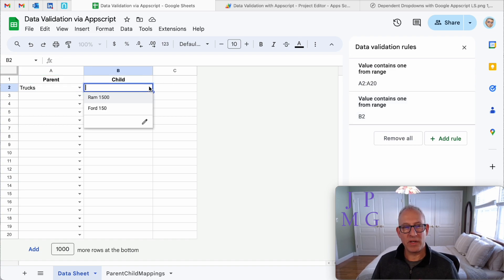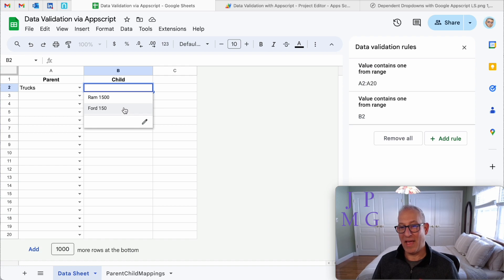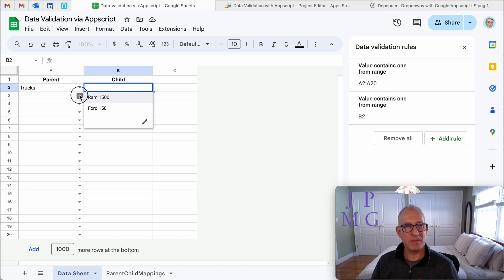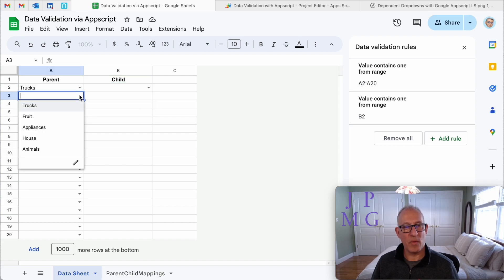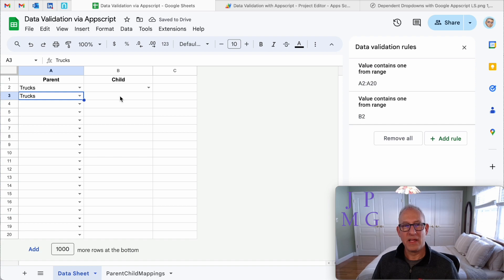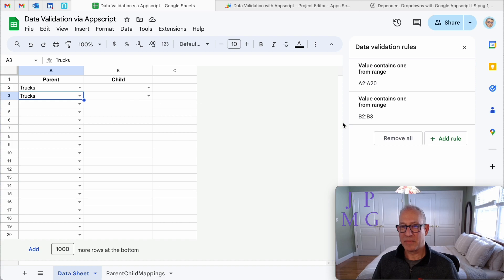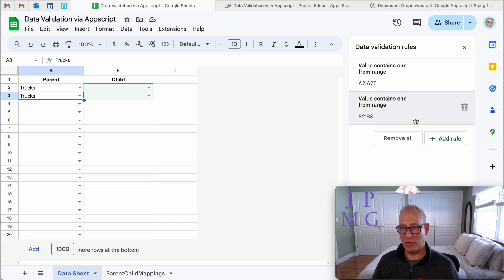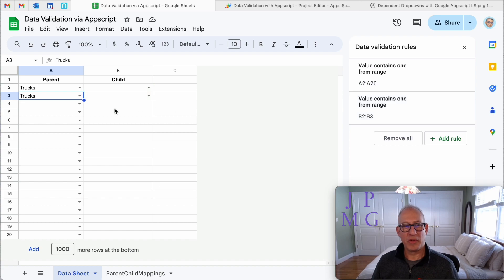And what B2 is now looking at is that one column A on that mapping sheet. So similarly, if I go and I choose trucks again for the next row, three, it's going to go add validation for B3. But it just added it to the current rule, because both of those rules use truck as the parent.